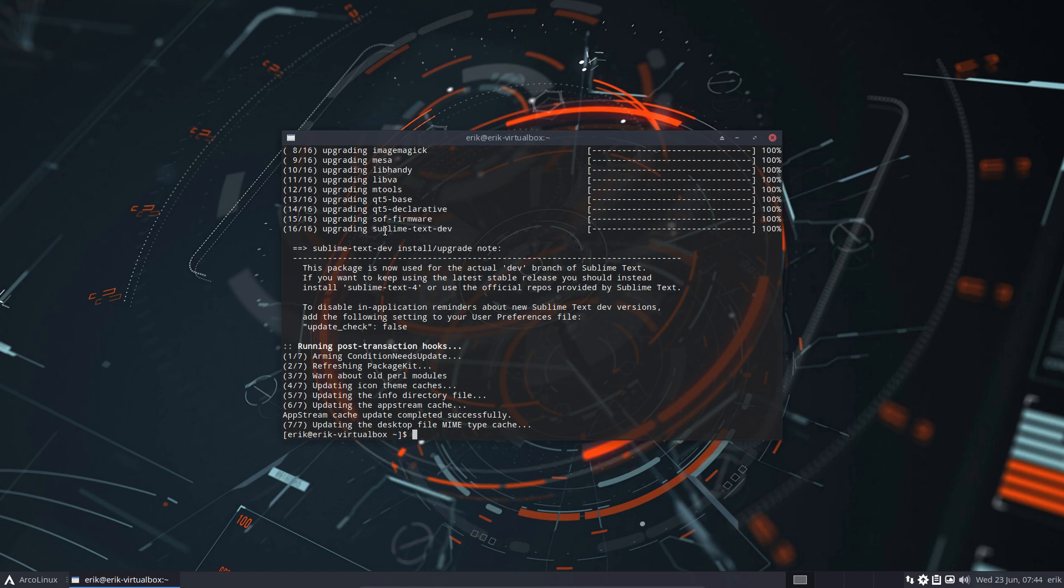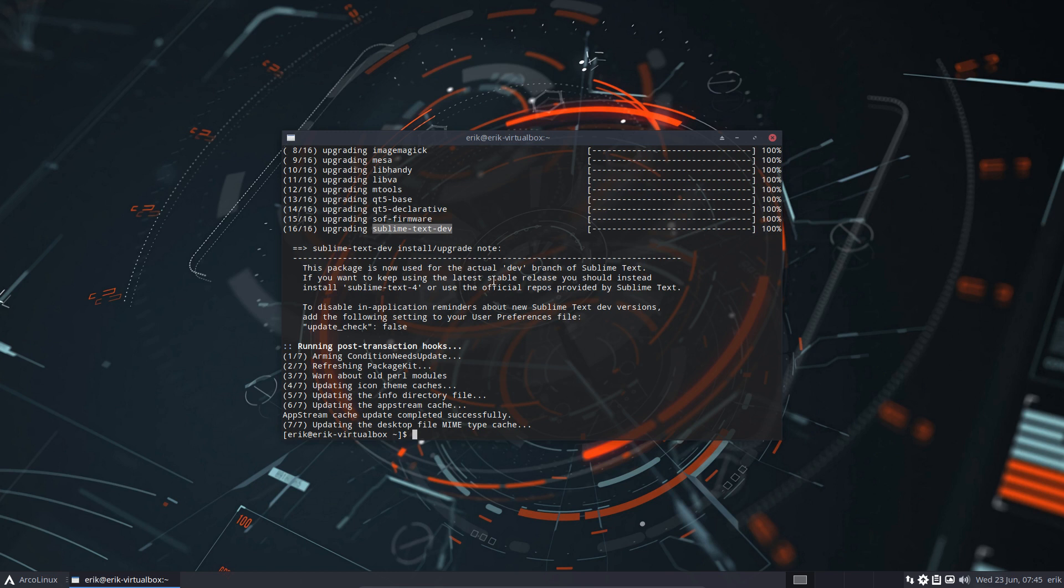The package—developed by someone else—Sublime Text itself is from a different development team, and the package build is from a different maintainer, not us. They decided this package is now used for the actual dev branch of Sublime Text. If you want to keep using the latest stable release, you should instead install sublime-text-4.